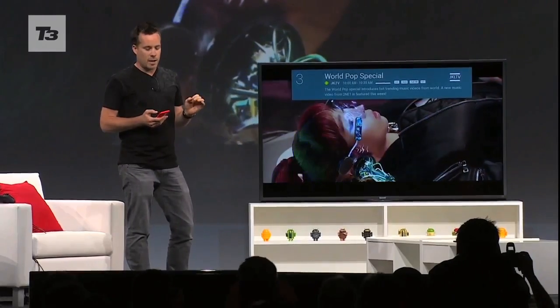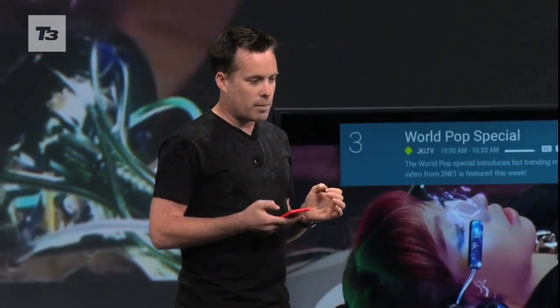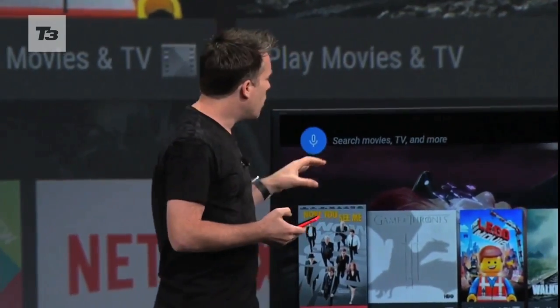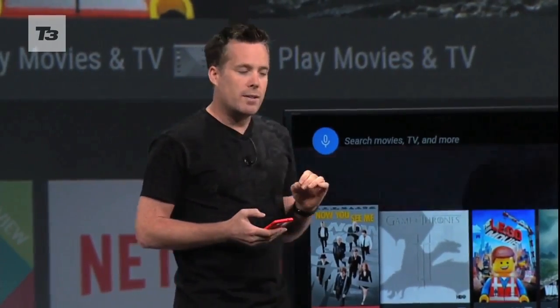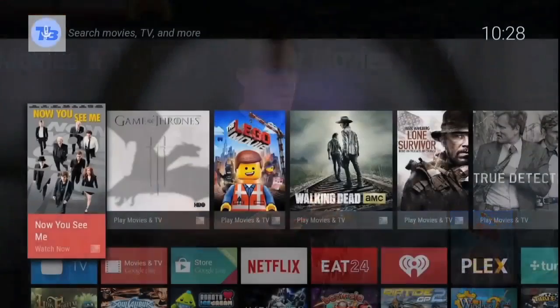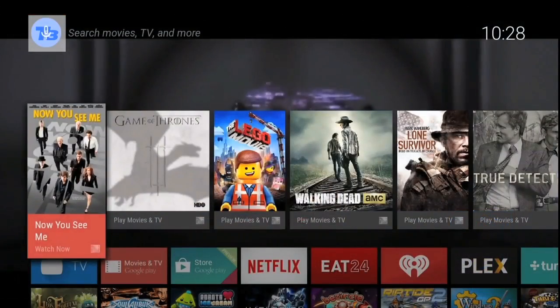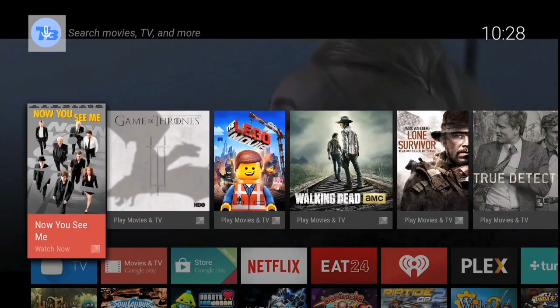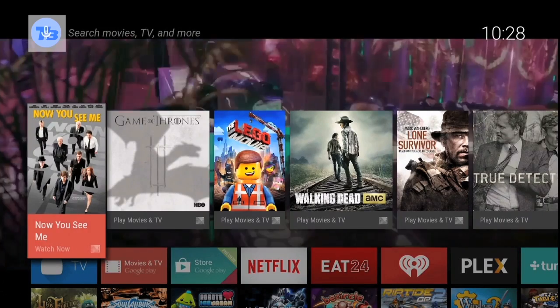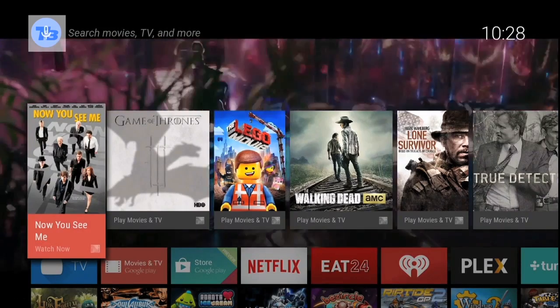Taking on Roku, Apple TV, and the like is Android TV. The software will be available to run direct from your TV or via a third-party set-top box.